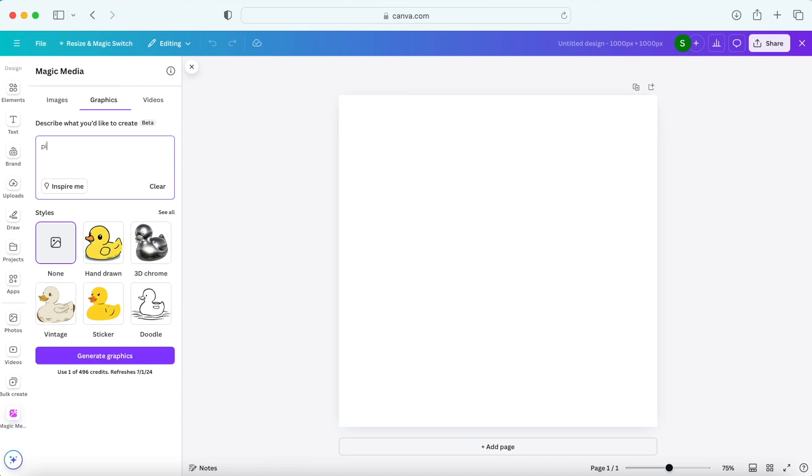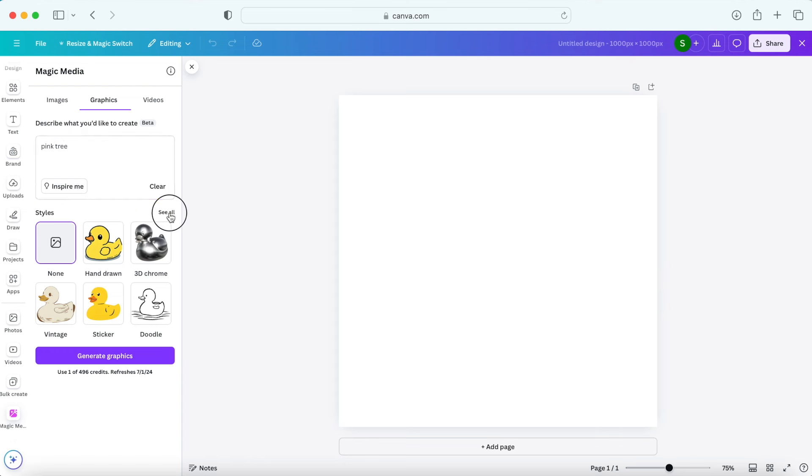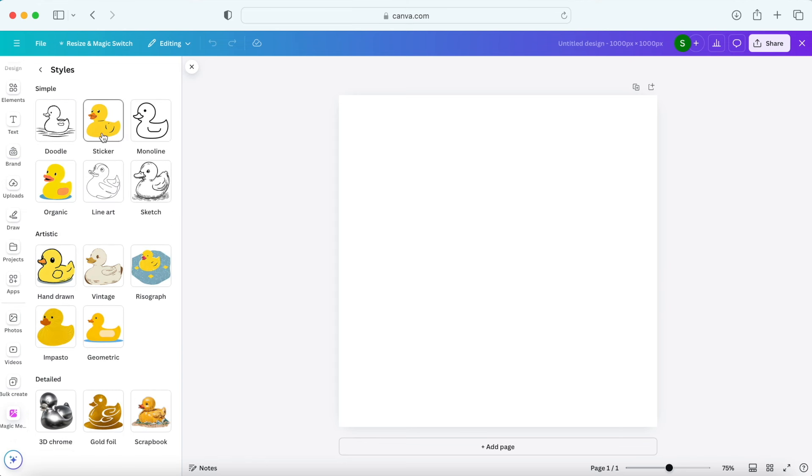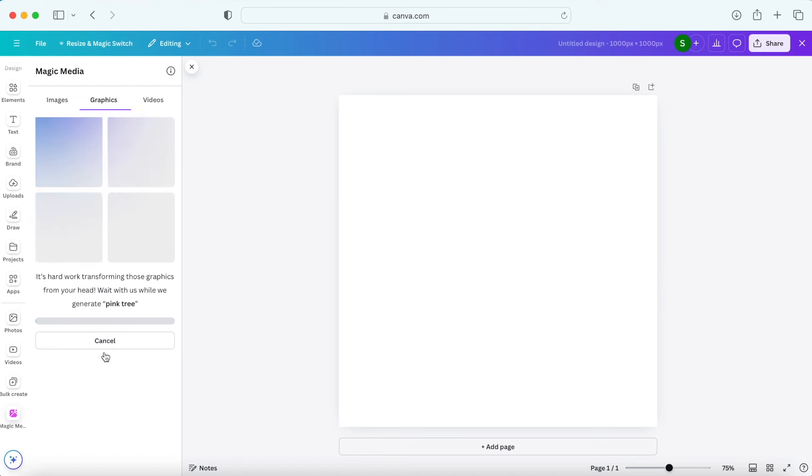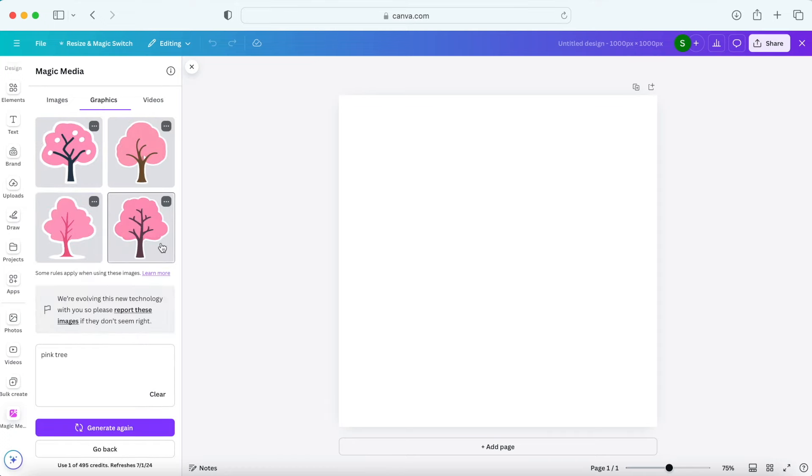So first you describe a graphic you want AI to create. Then pick a style. There are quite a few options here and then click on generate graphics. Now we're gonna wait a few moments and Canva will give us four options. Pretty cool, right?